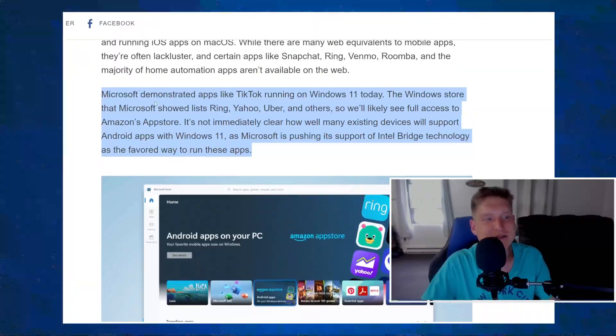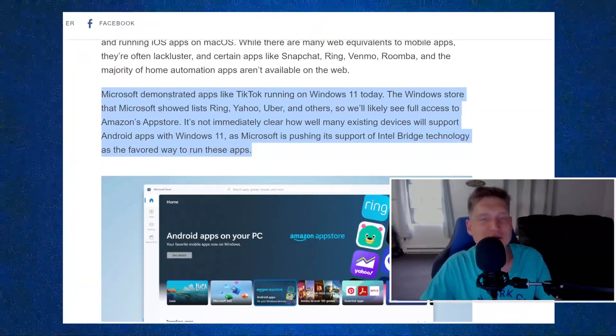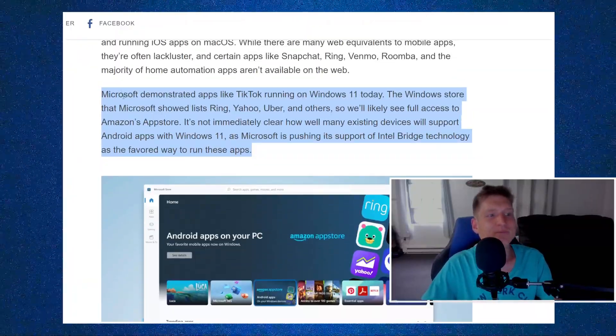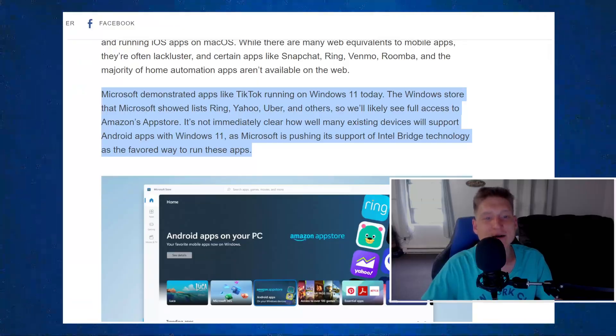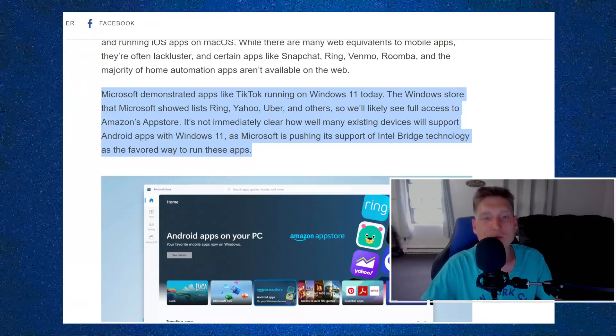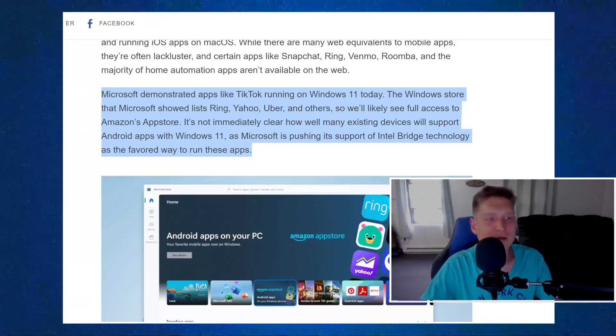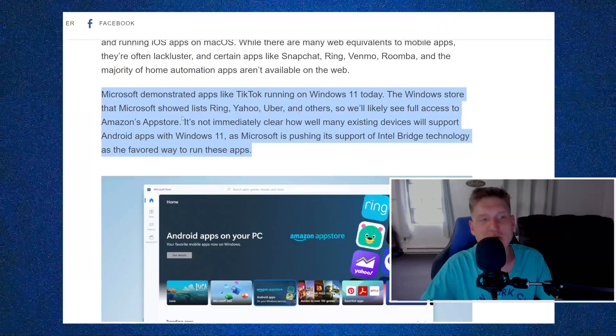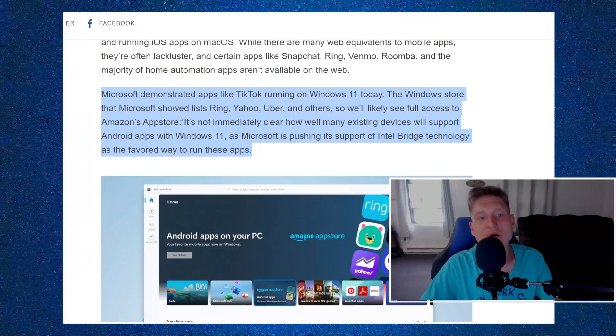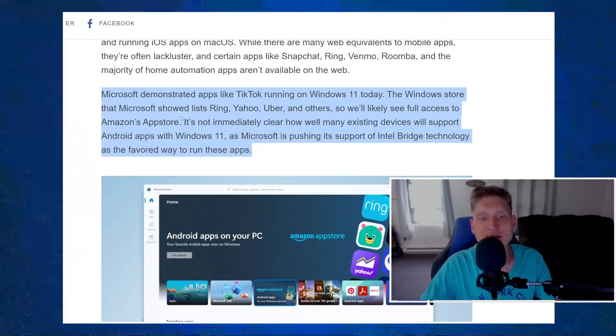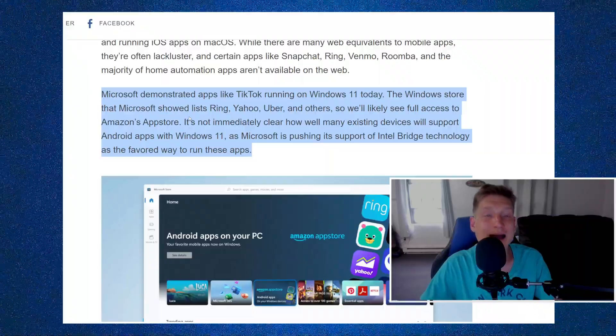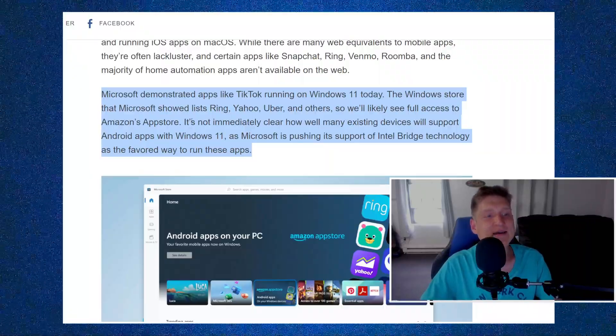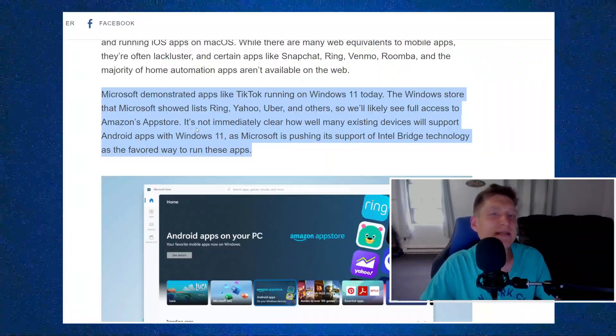This right here is the portion that I wanted to read with you very quickly. It says Microsoft demonstrated apps like TikTok running on Windows 11 today. The Windows store that Microsoft showed lists Ring, Yahoo, Uber, and others.